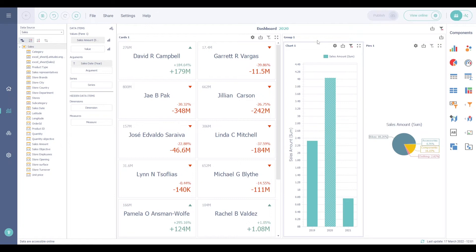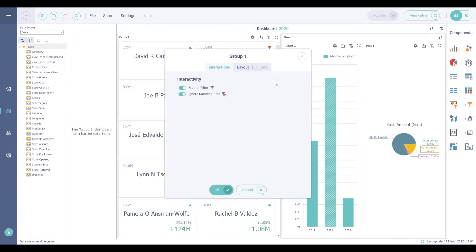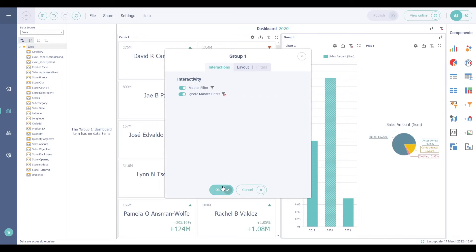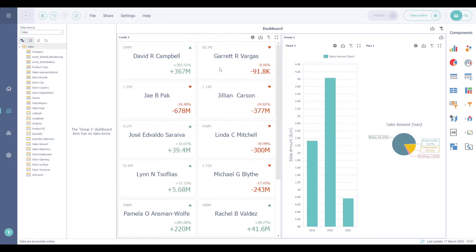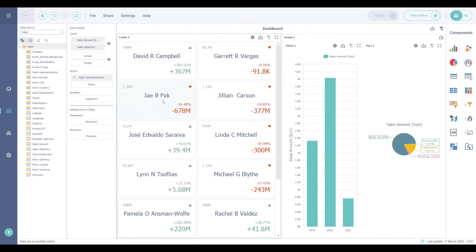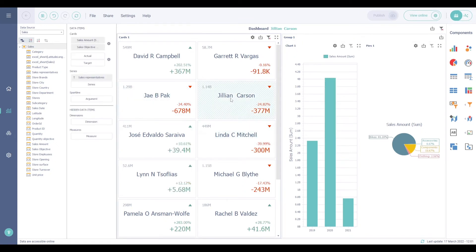The ignore master filters button allows you to isolate dashboard items contained within the group from external master filter items. By default, this option is enabled. External master filter items cannot filter the dashboard items contained within the group. A click on a sales representative doesn't impact the components in the group.